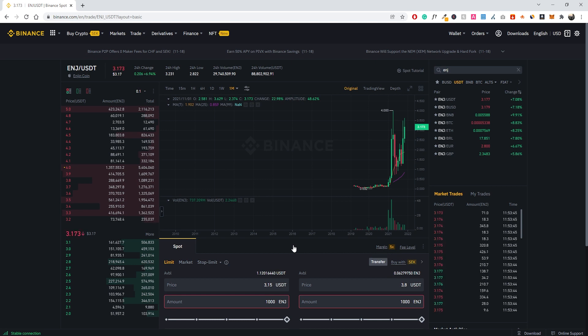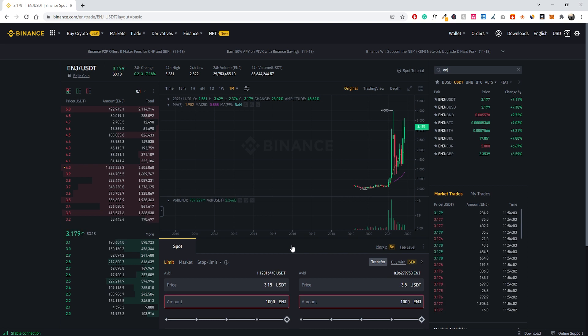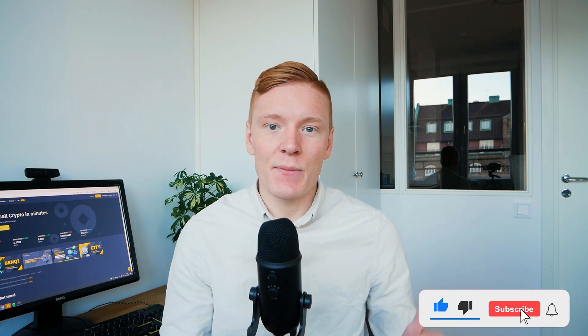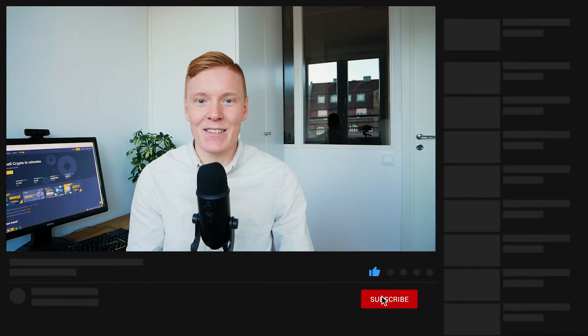And that is essentially how you trade on Binance — it's not really harder than that. There are a bunch of other more advanced features on Binance as well, and I'm happy to make more videos on those if you're interested — just leave a comment and I'll try to make a follow-up video if enough people are interested. Thanks for watching — if you enjoyed please leave a like, subscribe for more content and tutorials, and leave any questions in the comments. You can also join our free Discord channel linked in the description to hang out and discuss with others. See you in the next video.